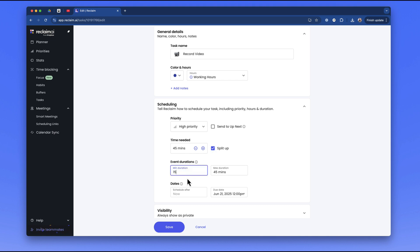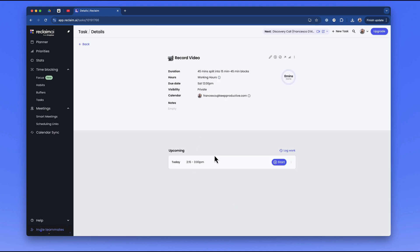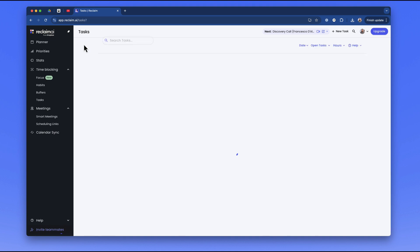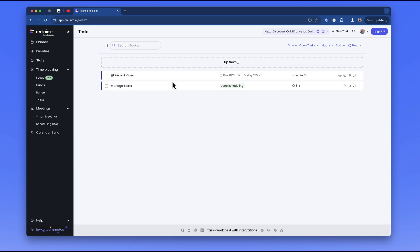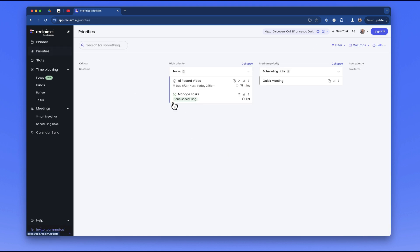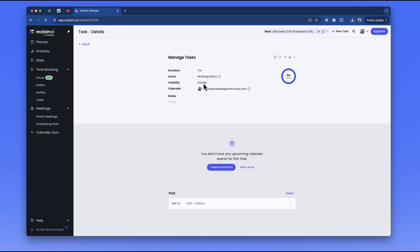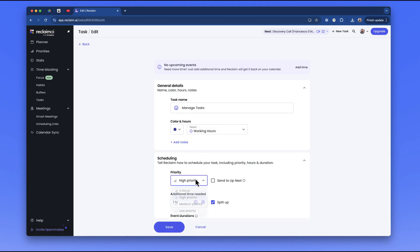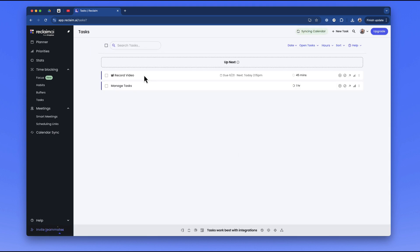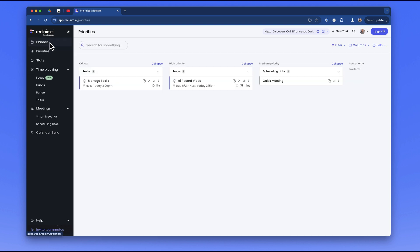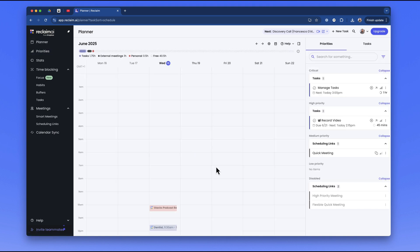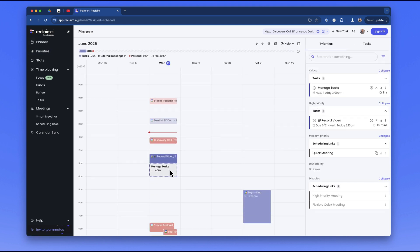I can add other details to the scheduling - like whether I want to split it up. For example, I could add the minimum duration and the maximum duration up to 45 minutes and press save. You can add as much context as you can, and you can start to see down here that it's going to allocate the task for you, helping to use that artificial intelligence or machine learning. If I go back to Priorities, I can see that I've got another task here. If I were to add a critical priority to this and press save, then what it should do is supersede the other one.